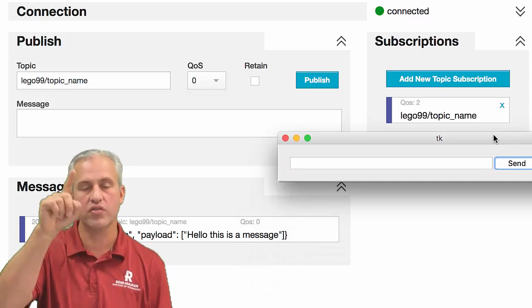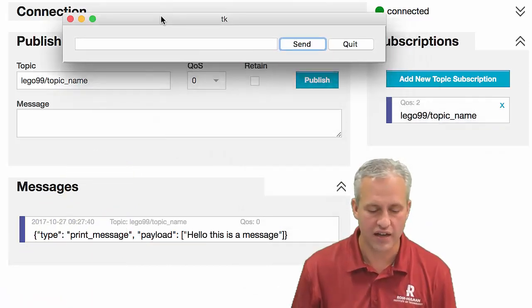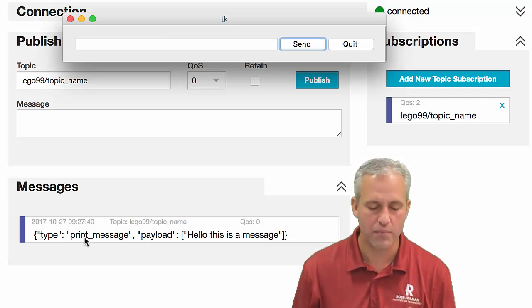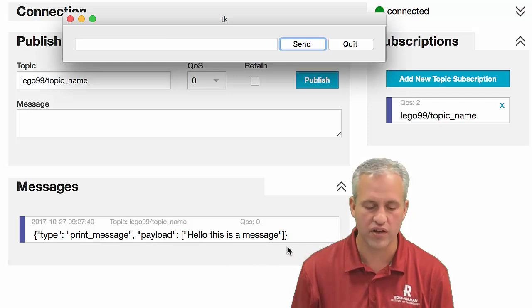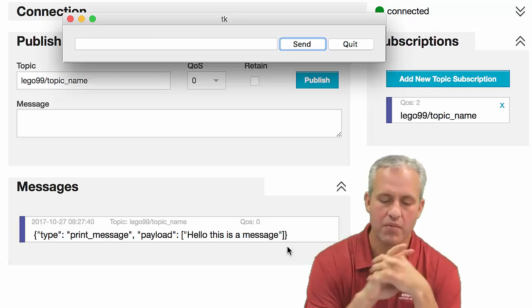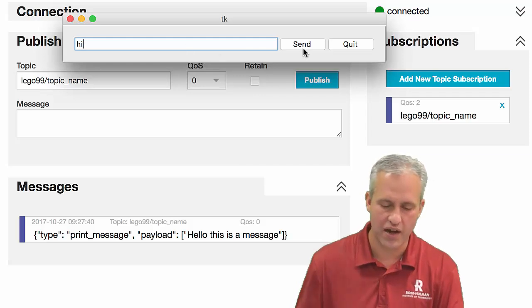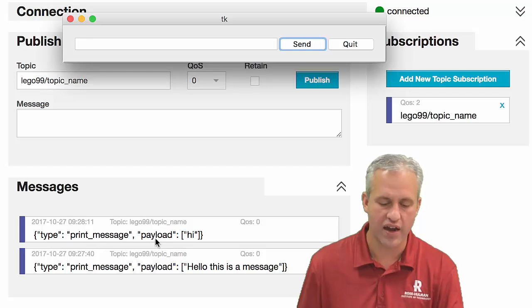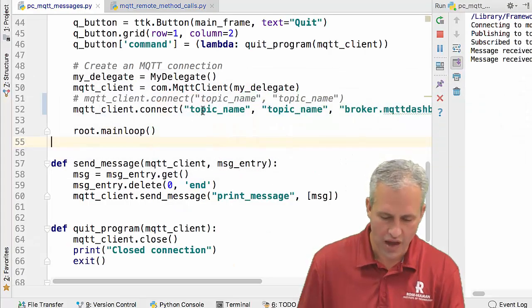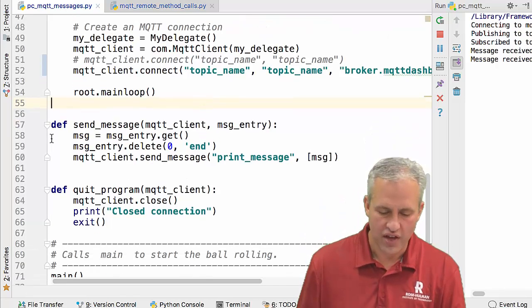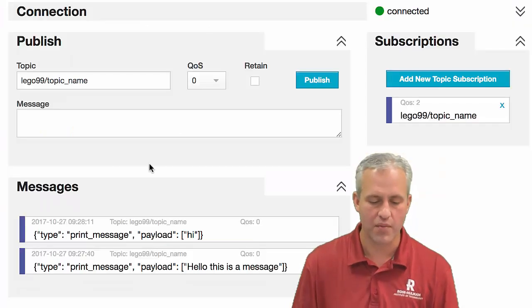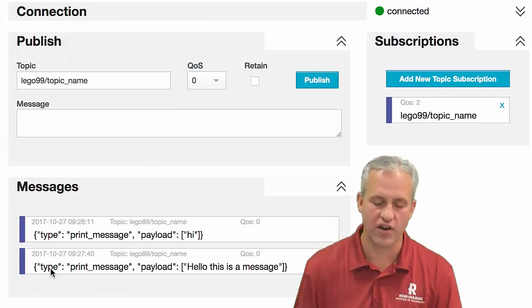Whenever you do communication, both ends have to agree to some protocol — also called a message schema. Here we've got a message schema: every time I send a message you can see it's got a 'type' and a 'payload.' If we look at the code, in order to send messages we just say send_message with two arguments — a string and a list — and what gets sent is this bigger message. There are things handled under the hood for you, but if you know the protocol you can actually send from other tools.